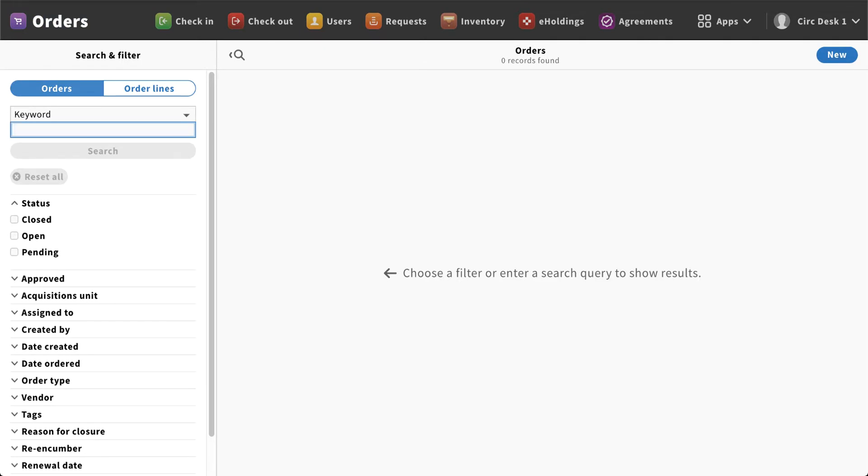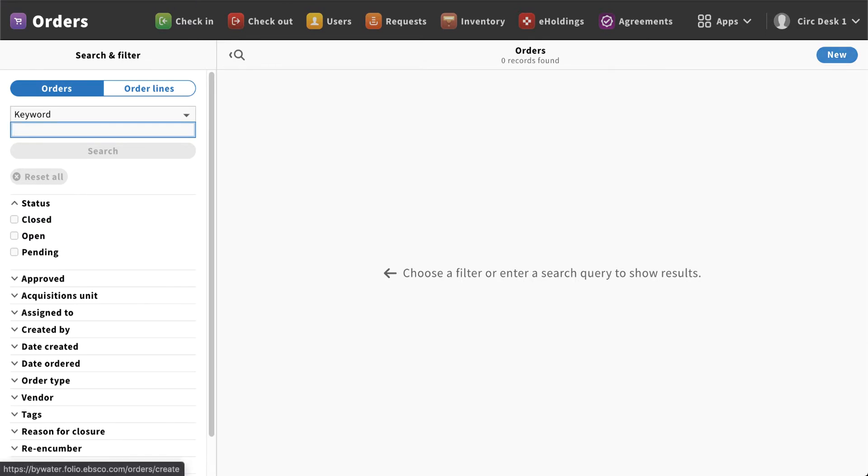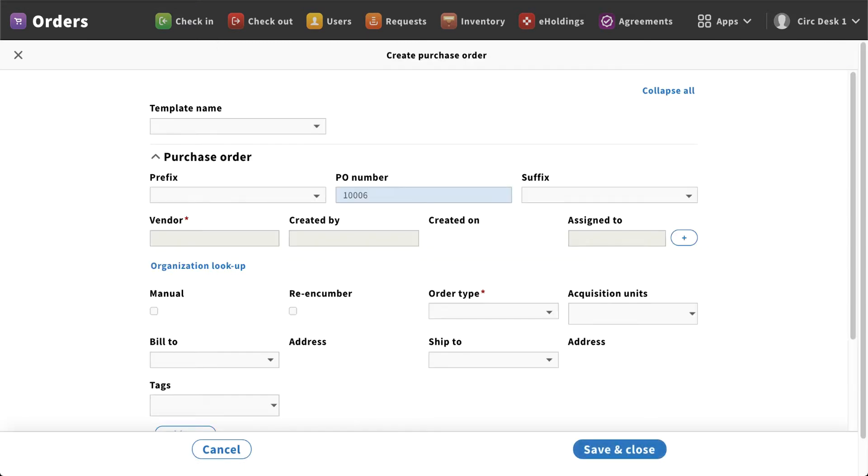This will populate a filtering system where you can search for any existing orders that you've created or have the option to create a new order. You'll see a button in the right-hand corner that's blue that will be your new button. If you click on that, that's going to open your create purchase order form.